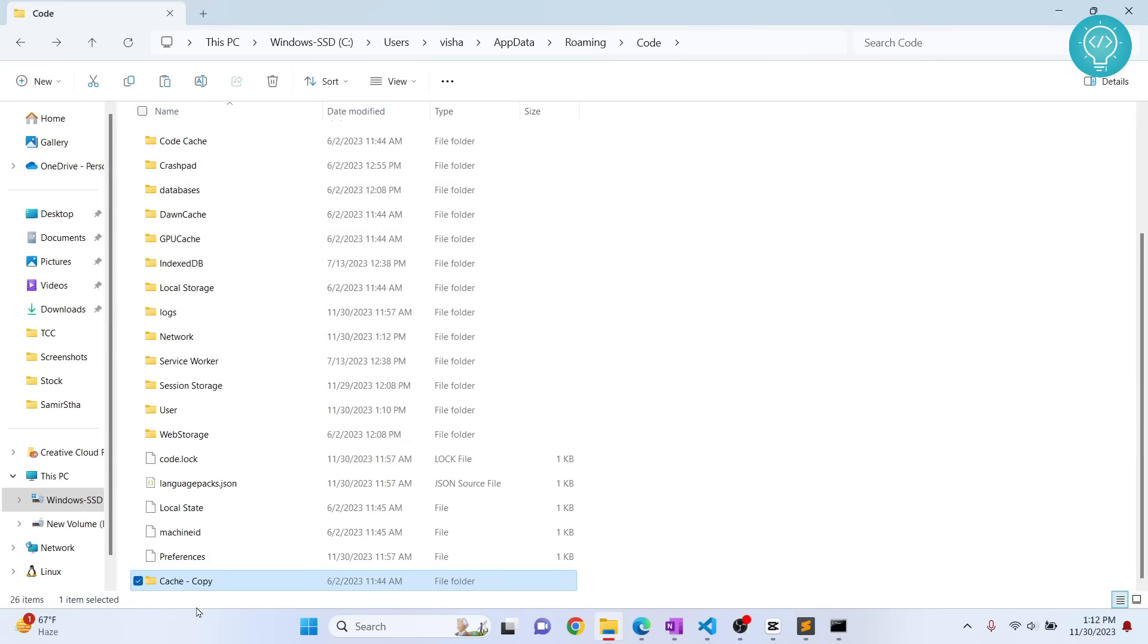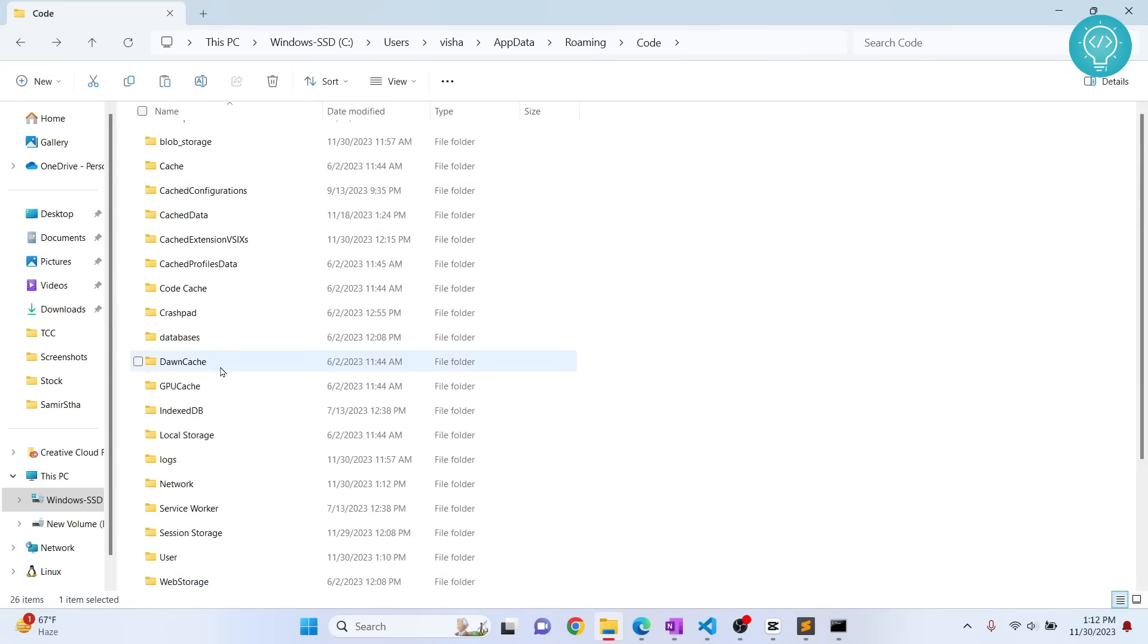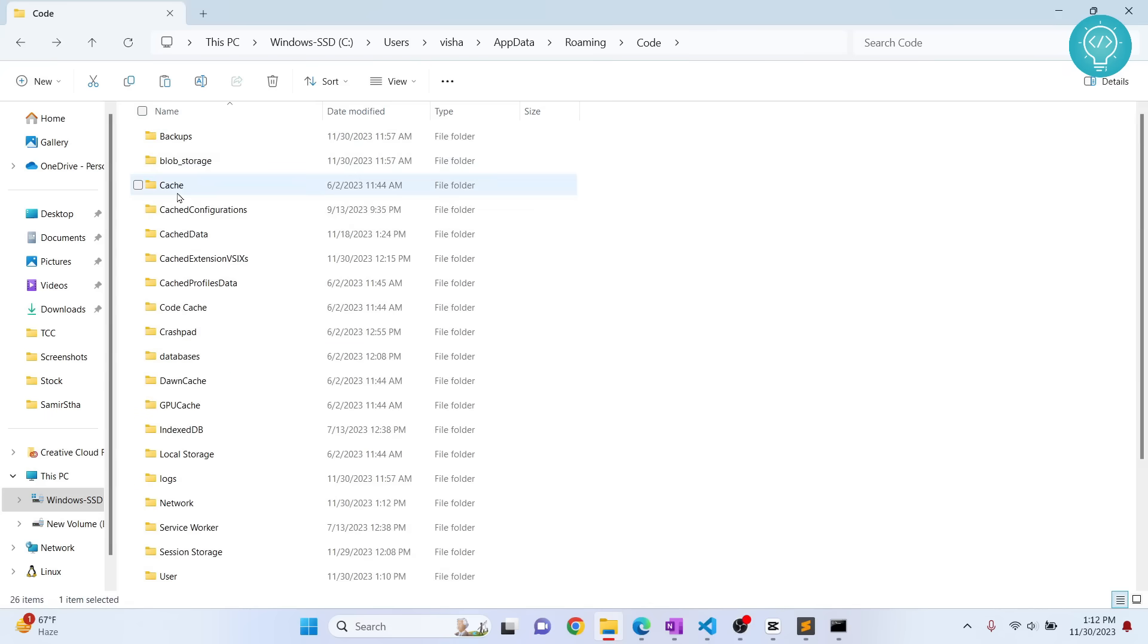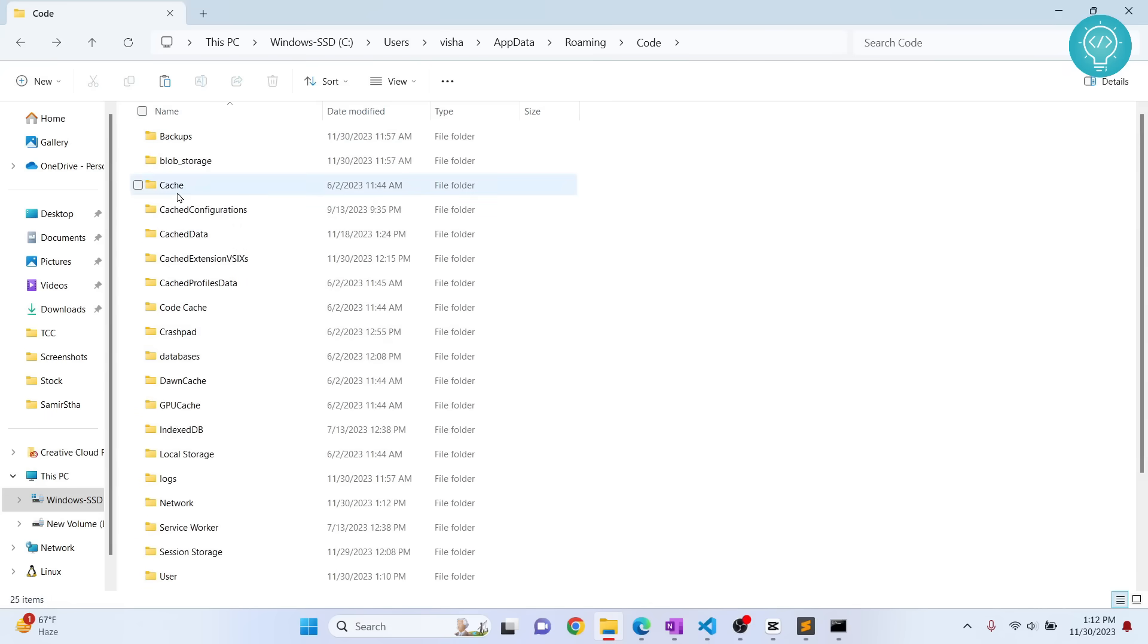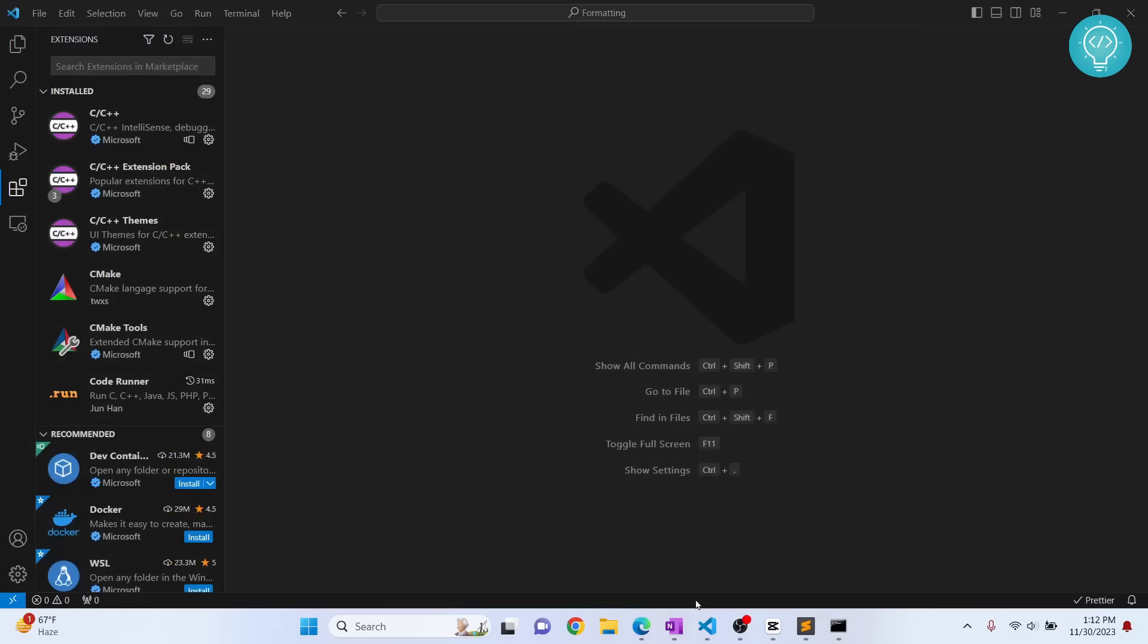Here, delete the cache. Be careful. First, I would suggest you to make a copy of this, like this, and cache copy is created because it might break some things. After deleting cache, restart your VS Code. If extensions work, it's all good, but even if it does not work after deleting cache, you might have to reinstall VS Code itself.